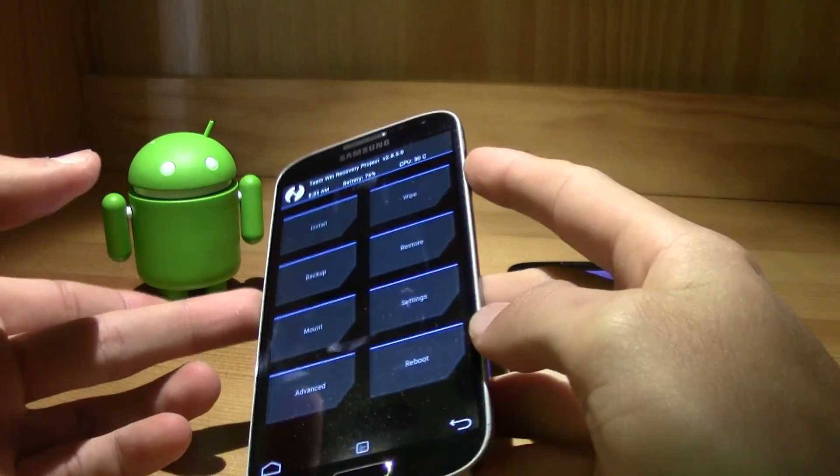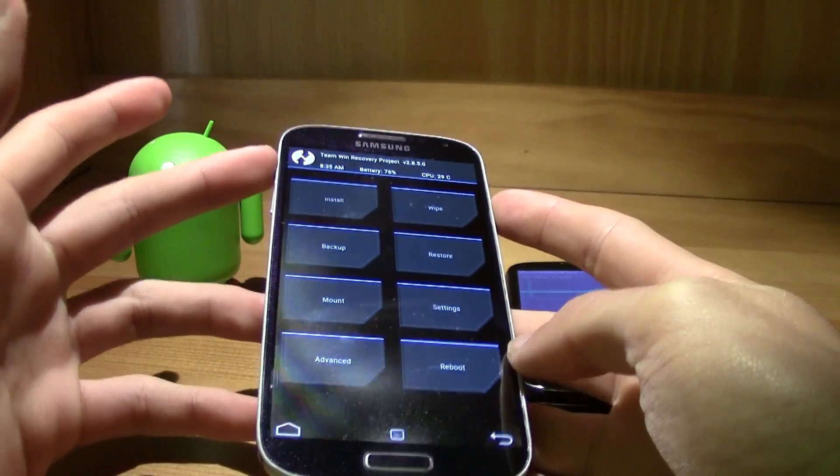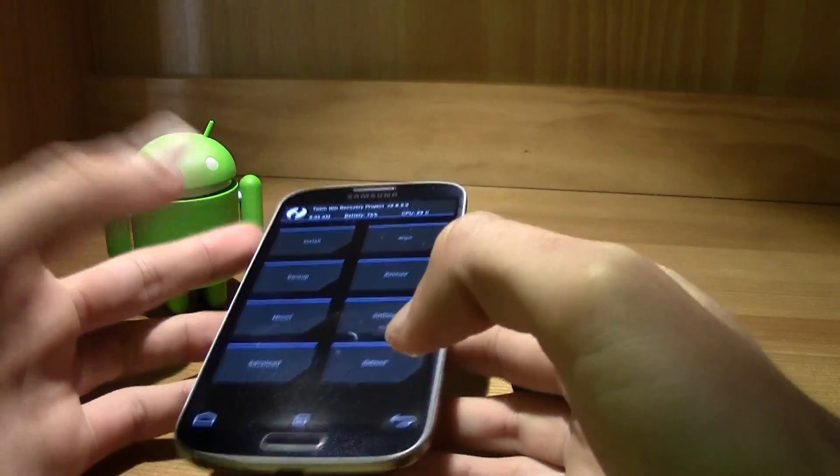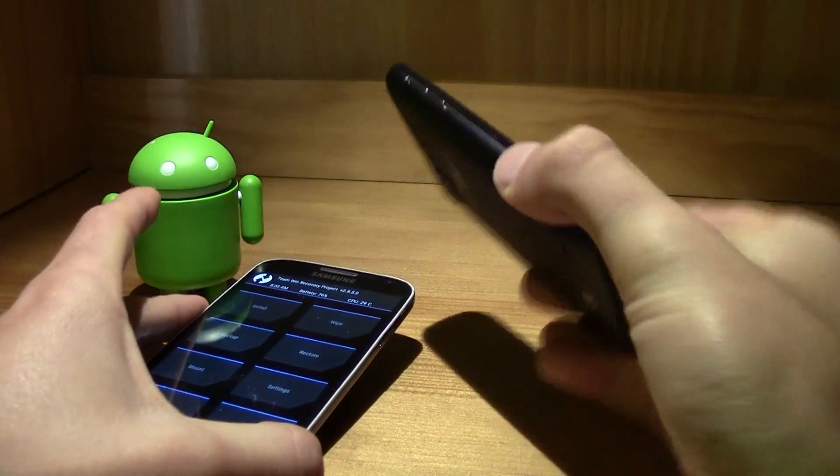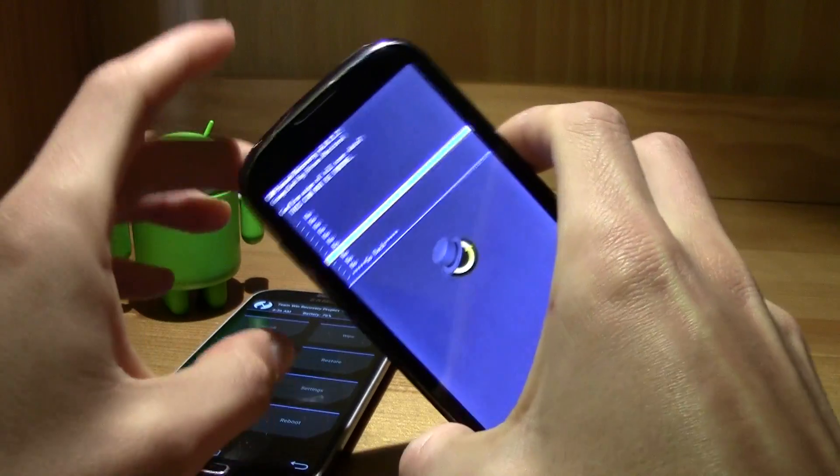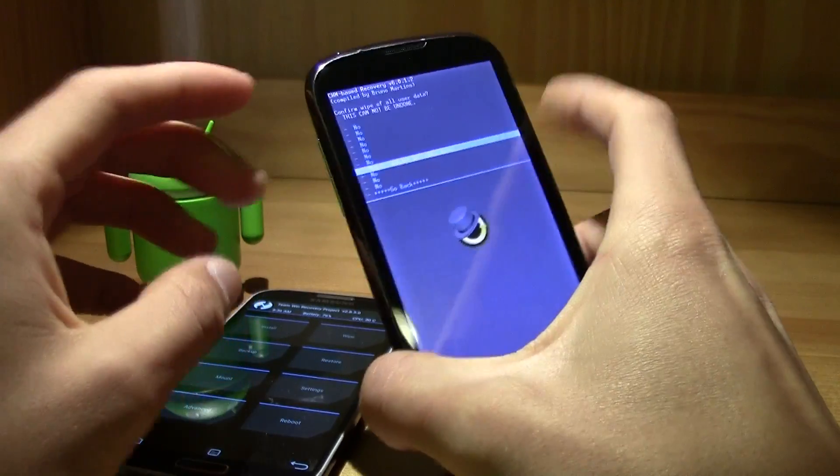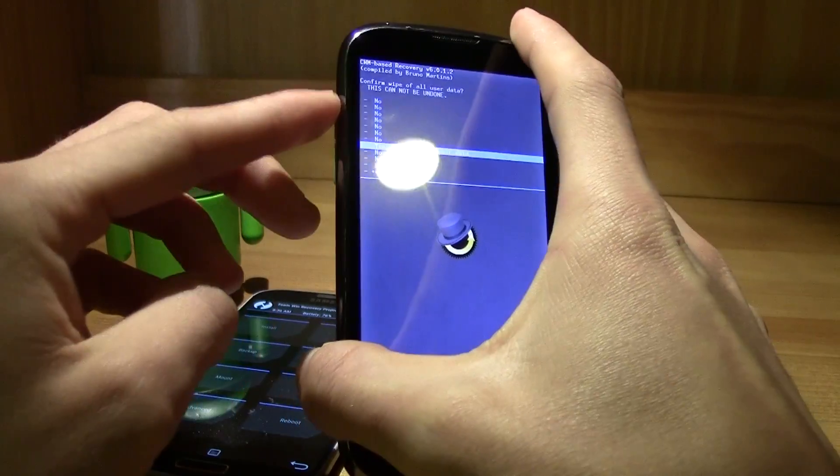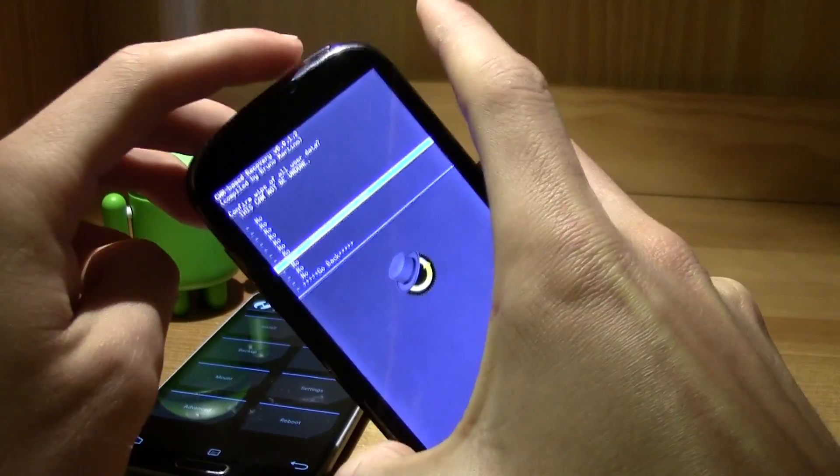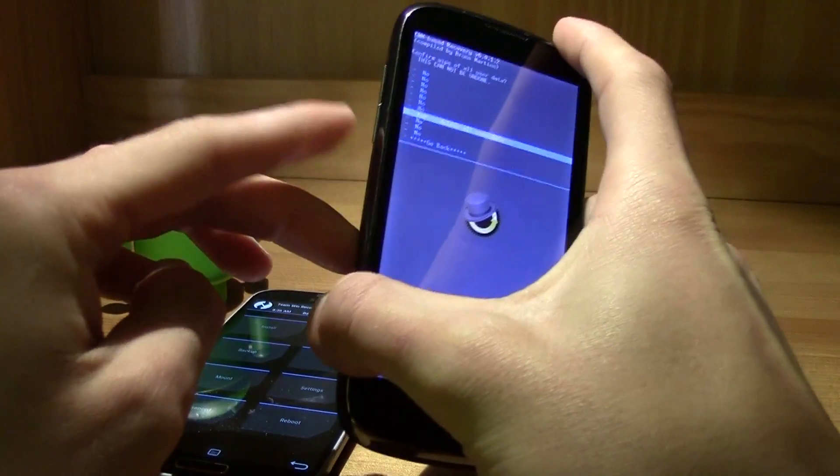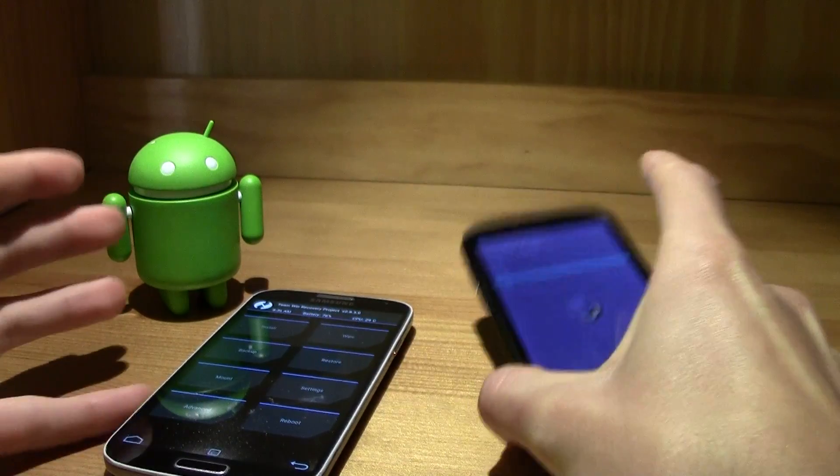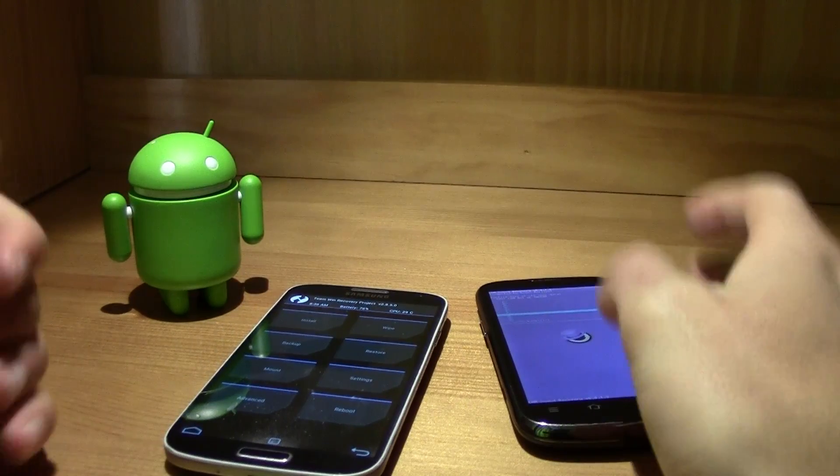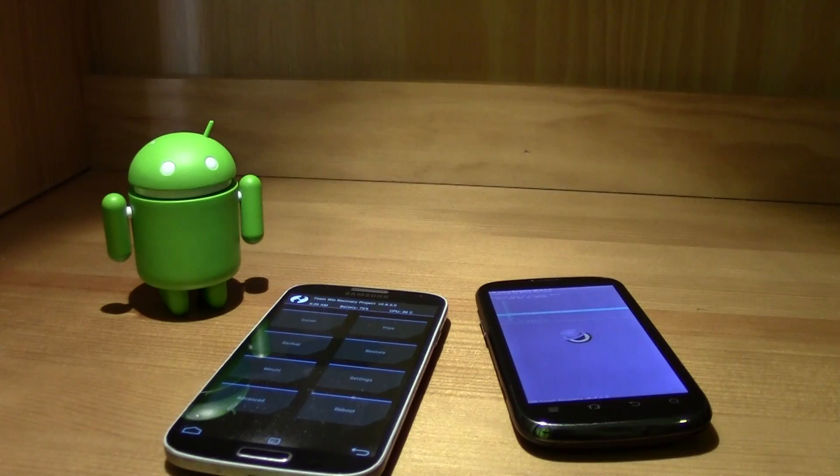In the Samsung, it's just like I showed you: power button, volume up, and the home button at the same time. In this case, the ZTE, it's the power button and the volume up. In HTCs, I believe it's the power button and volume down.